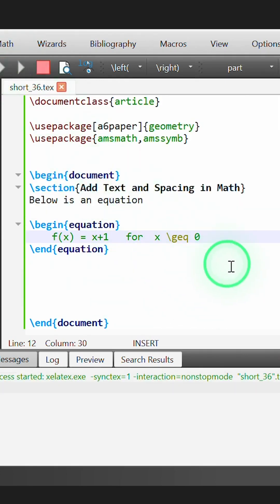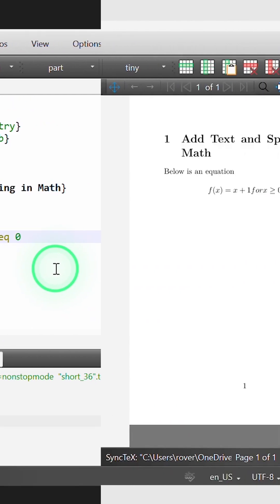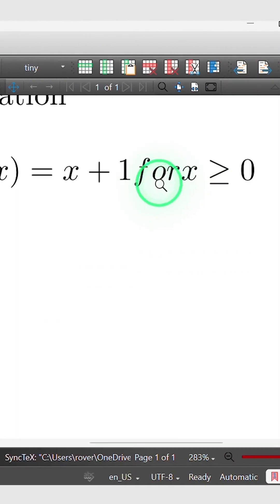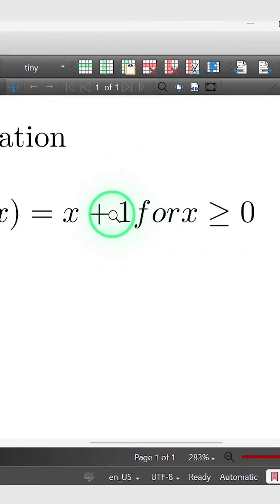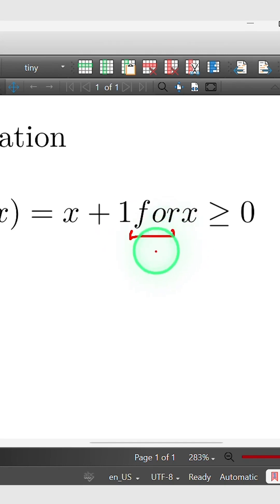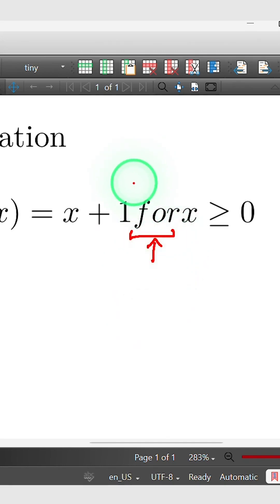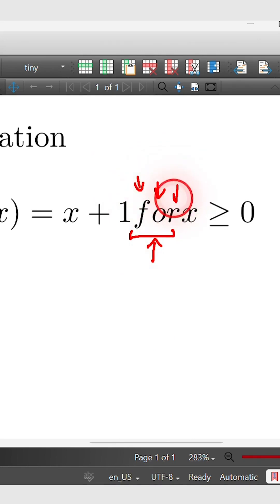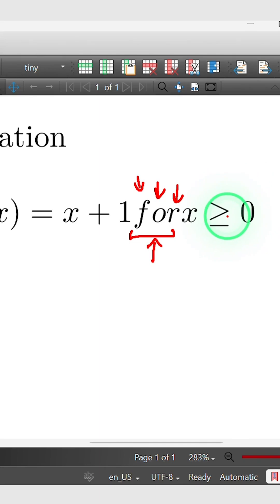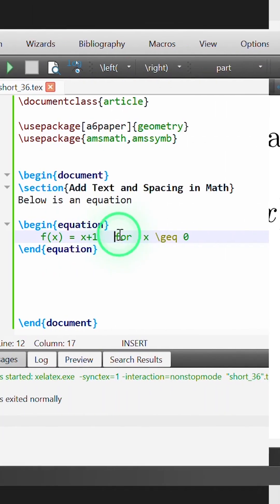But if I build this, we can see that in our actual equation, instead of printing our space and correctly writing the word for, LaTeX treats each of these letters f, o, and r as a variable, and hence removes the spacing and writes them in italic.